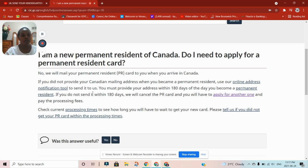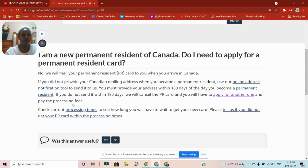If it's your first time becoming a permanent resident, you cannot have this card in your home country. What they give you are the landing documents, and when you come to Canada with a permanent address, they will mail the PR card to that address. If you did not provide your Canadian mailing address when you became a permanent resident, use the online address notification tool to update it. You must provide your address within 180 days of becoming a permanent resident — if you do not, they will cancel the PR and you'll have to apply for another one and pay the processing fee.